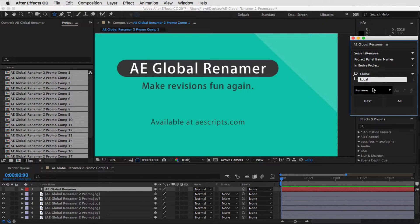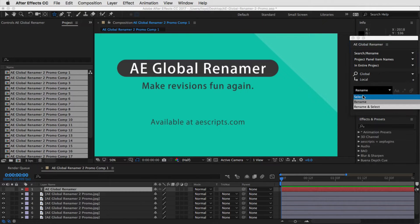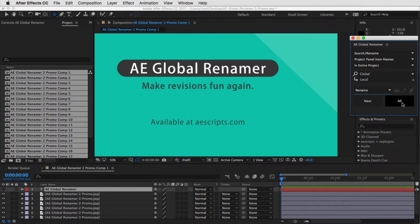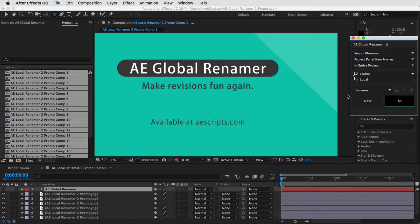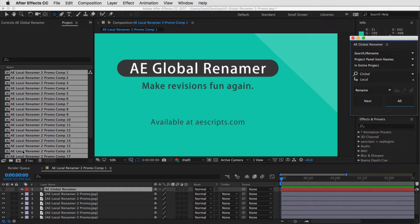Then you can say you want to select, rename, or rename and select. I'm going to say rename, hit all, and you can see that it quickly renamed them all, just like that.